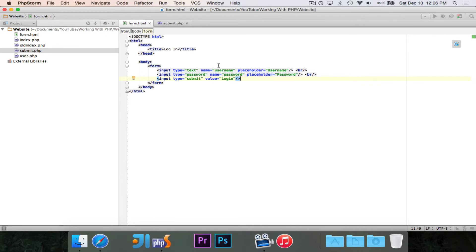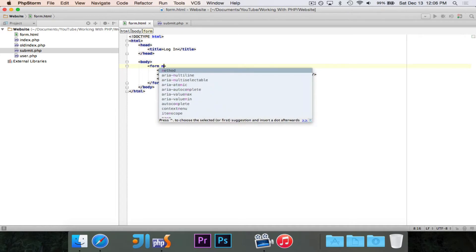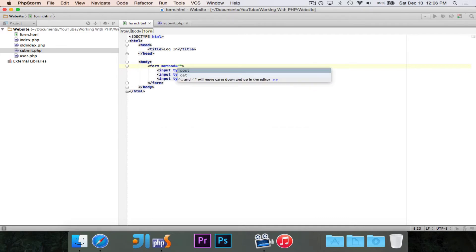So now we need to set up the form so that it actually works correctly. There are two attributes that we need to add to form. There is the method attribute, and there is also the action attribute. So let's start with method. There are two different options for method. There are post and get. So here's the difference.